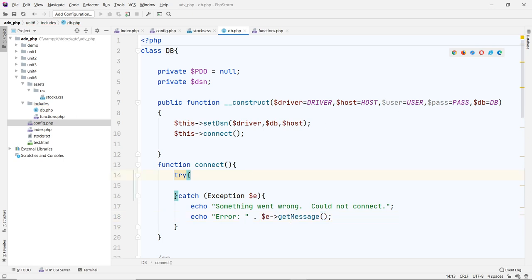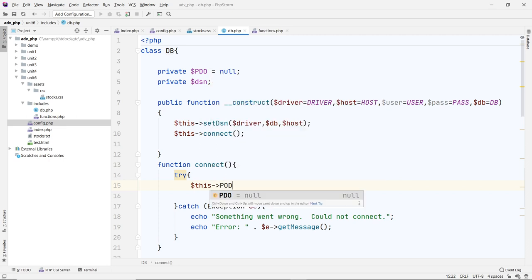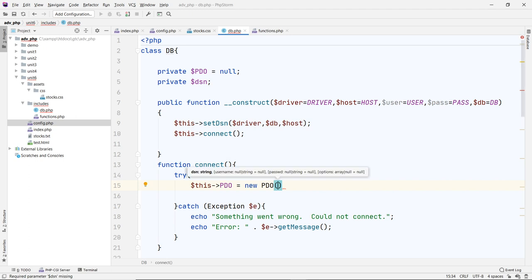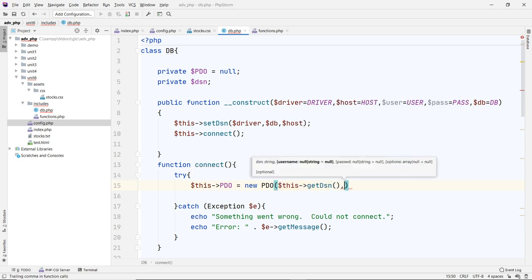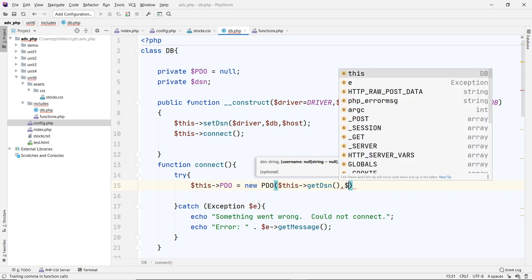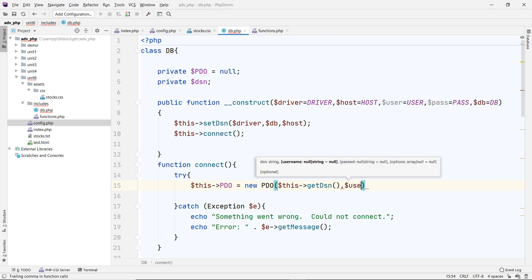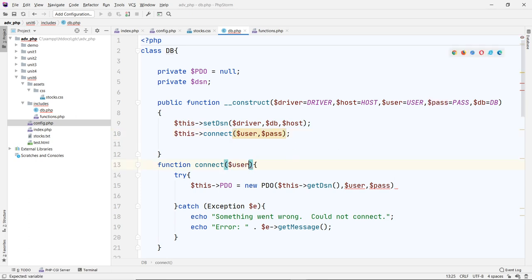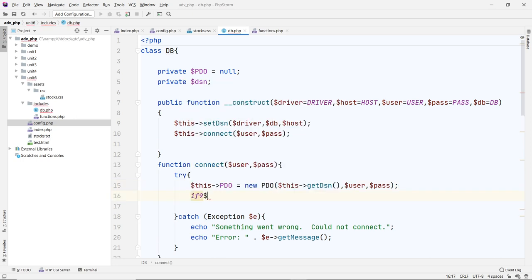Inside the try block, `$this->pdo` equals `new PDO()`. It takes four parameters: the DSN — which we get from `getDSN()` — the user, and the password. We pass user and password constants to this PDO connection.